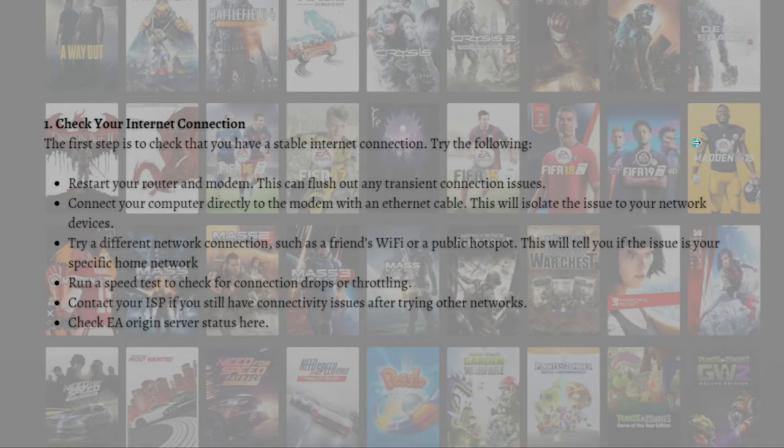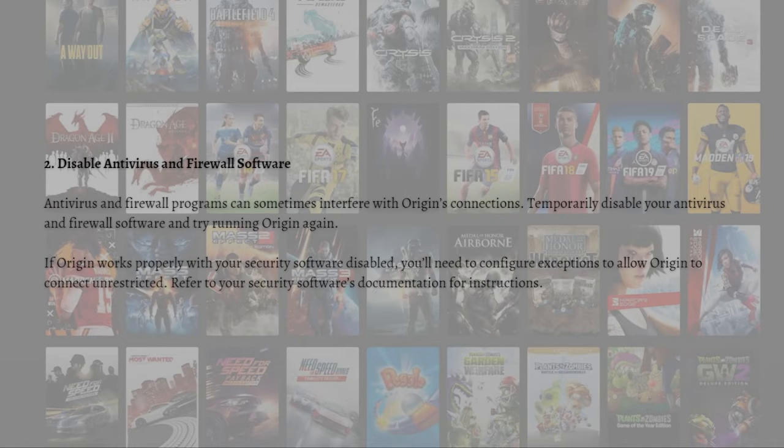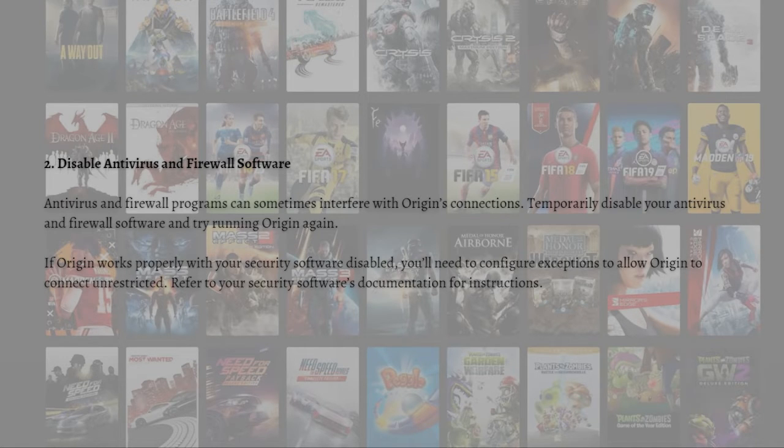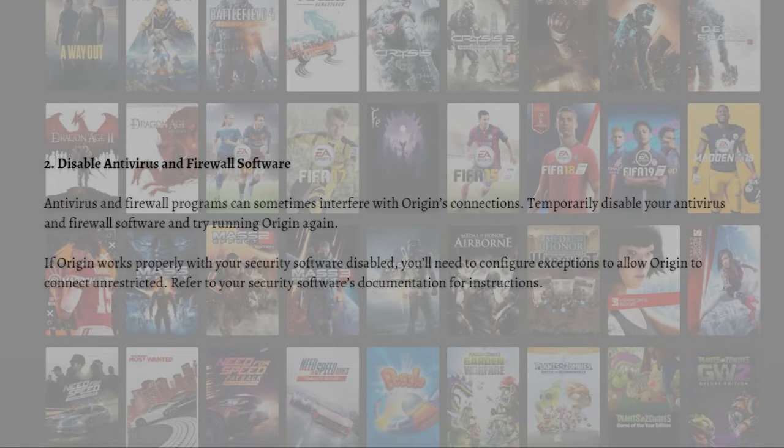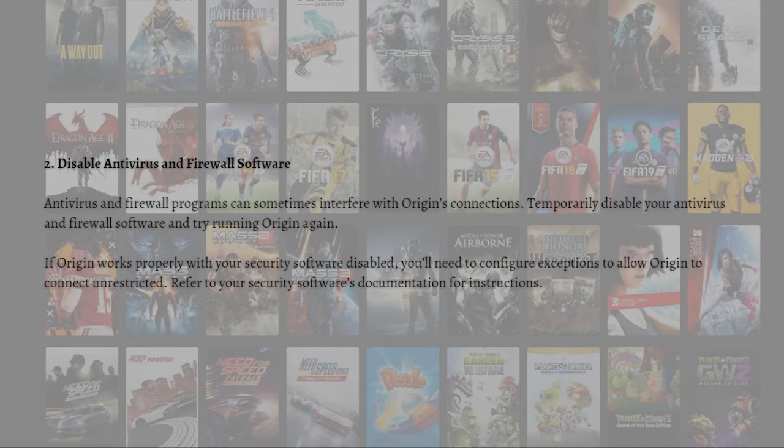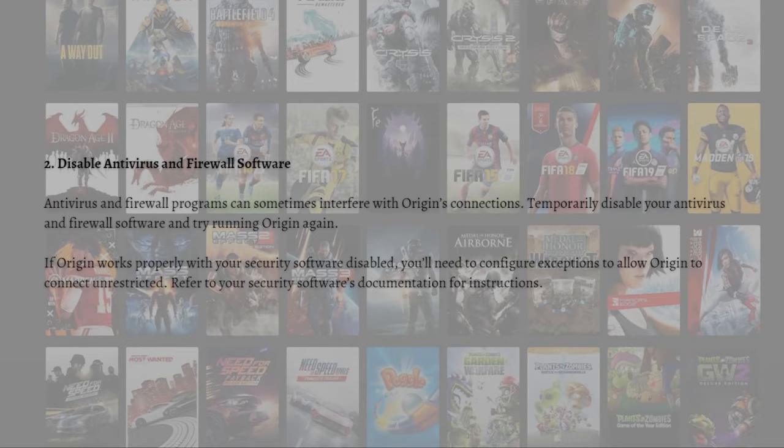The next thing you can do is to disable antivirus and firewall software. Antivirus and firewall programs can sometimes interfere with Origin's connection. Just temporarily disable your antivirus and firewall software and try running Origin again. If Origin works properly with your security software disabled, you'll need to configure exceptions to allow Origin to connect unrestricted.